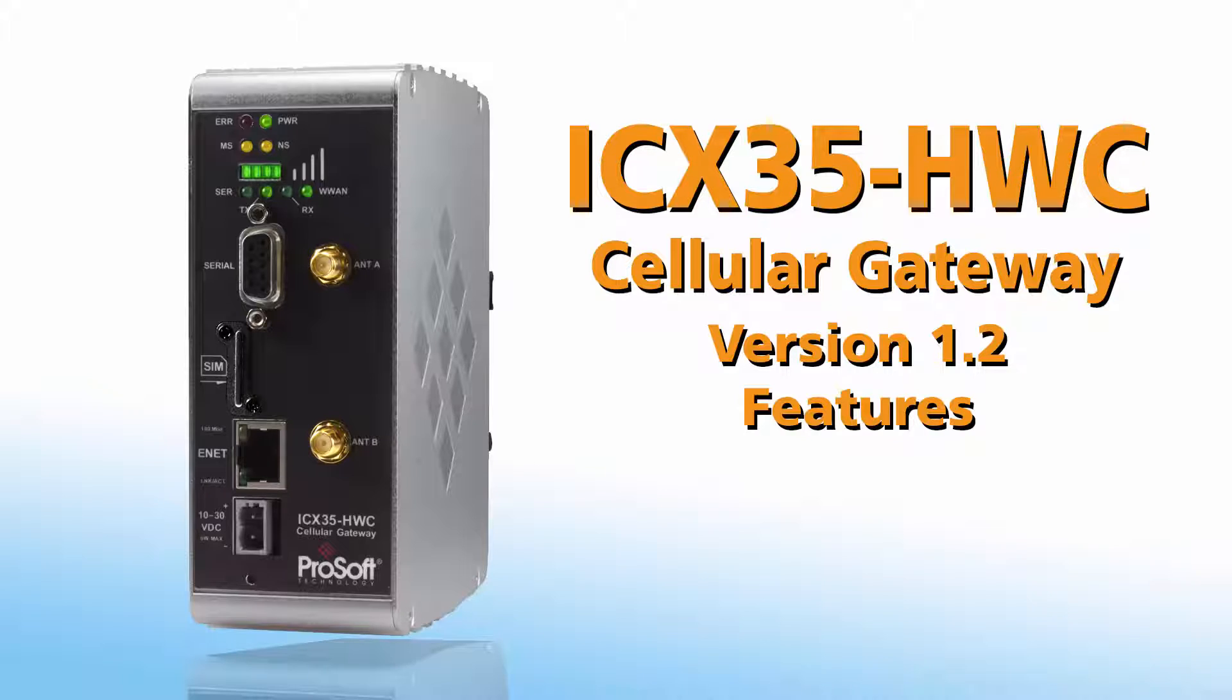Welcome to another edition of ProSoft Technology video training. Today we'll be going over some of the new features of the ICX35-HWC cellular gateway when using version 1.2 or later.